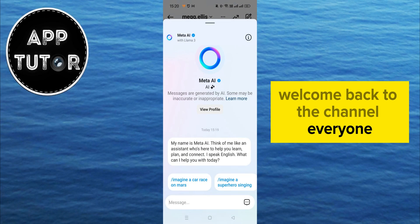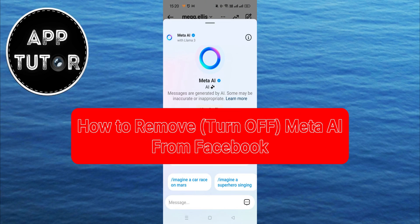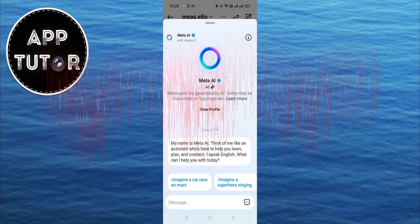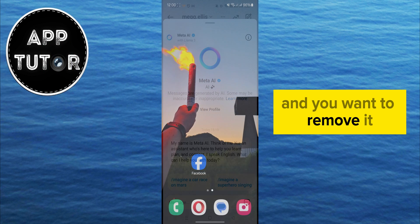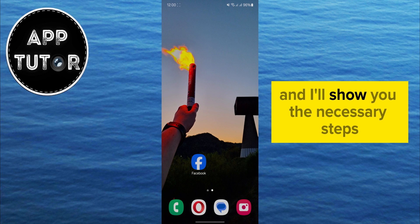Welcome back to the channel, everyone. In this video, we're going to learn how to disable the Meta AI option from your Facebook account. If you don't like this new feature and you want to remove it, then make sure you stay until the end of this video and I'll show you the necessary steps.